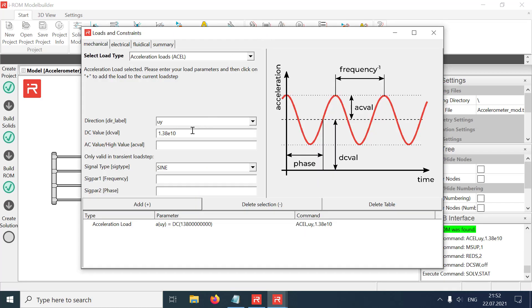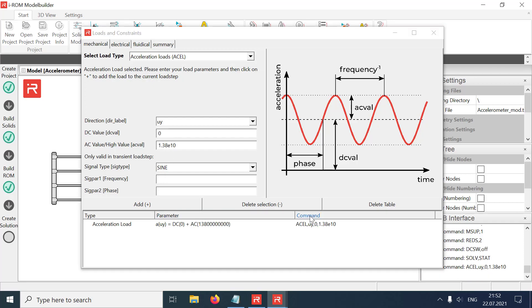In a harmonic response analysis, the acceleration load must be applied on the AC value tab to define the sinusoidal acceleration amplitudes. Time independent DC values can be superimposed, but are set to zero in the given example.